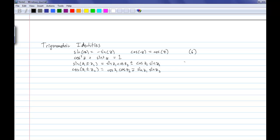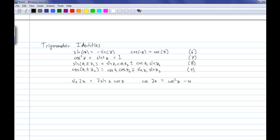From identities 8 and 9 we can derive the double angle formulas: sine of 2z equals 2 sine z cosine z, and cosine of 2z equals cosine squared z minus sine squared z.